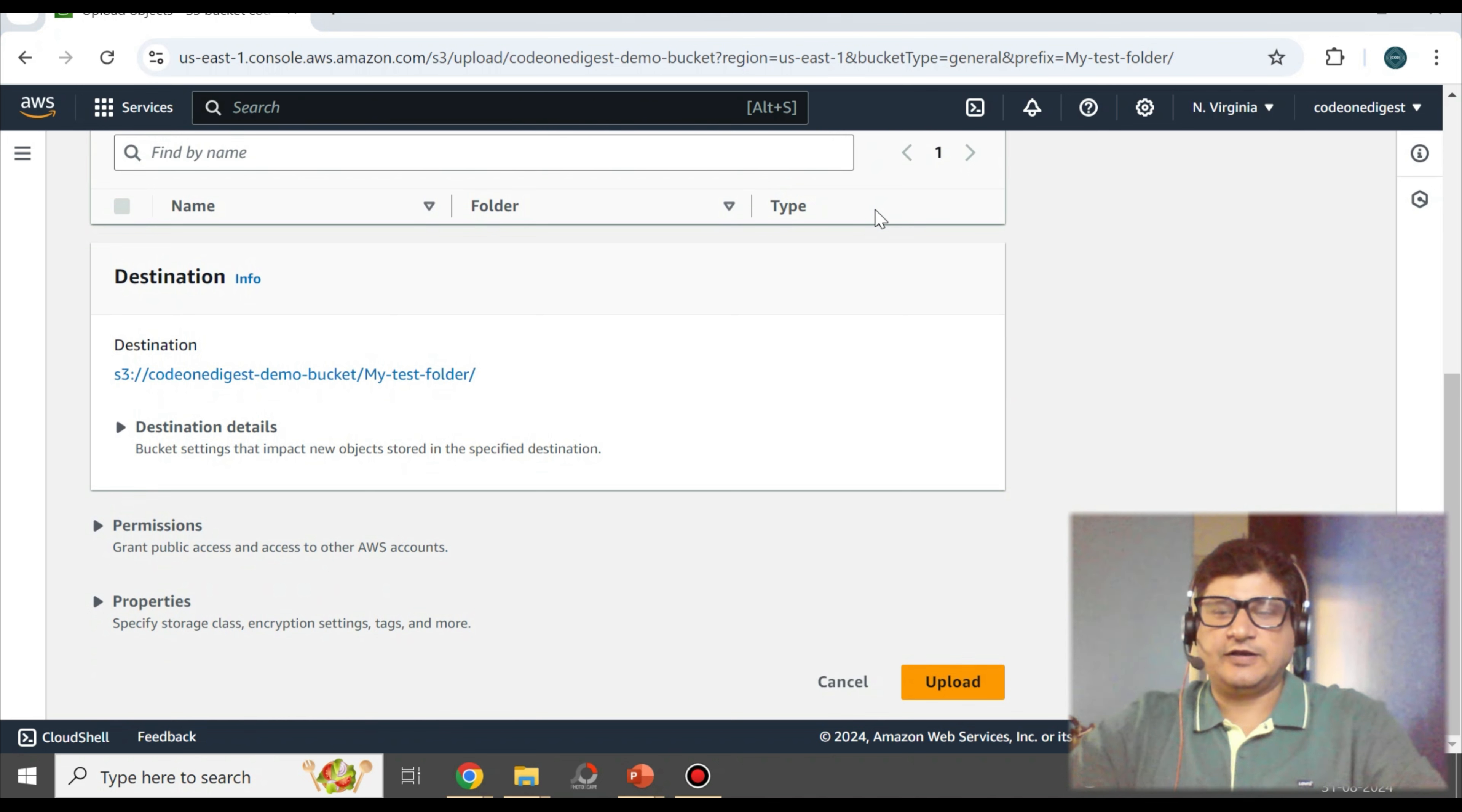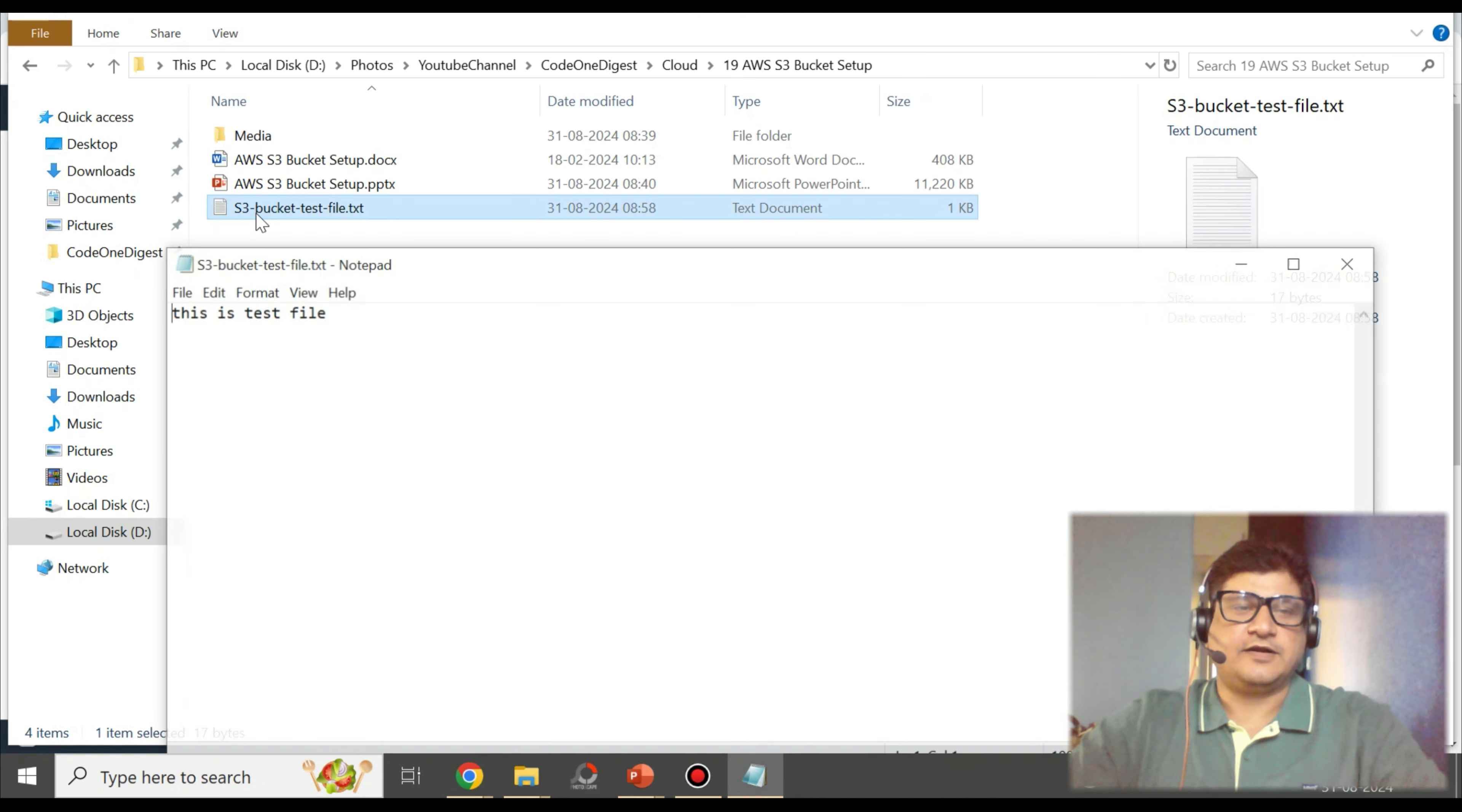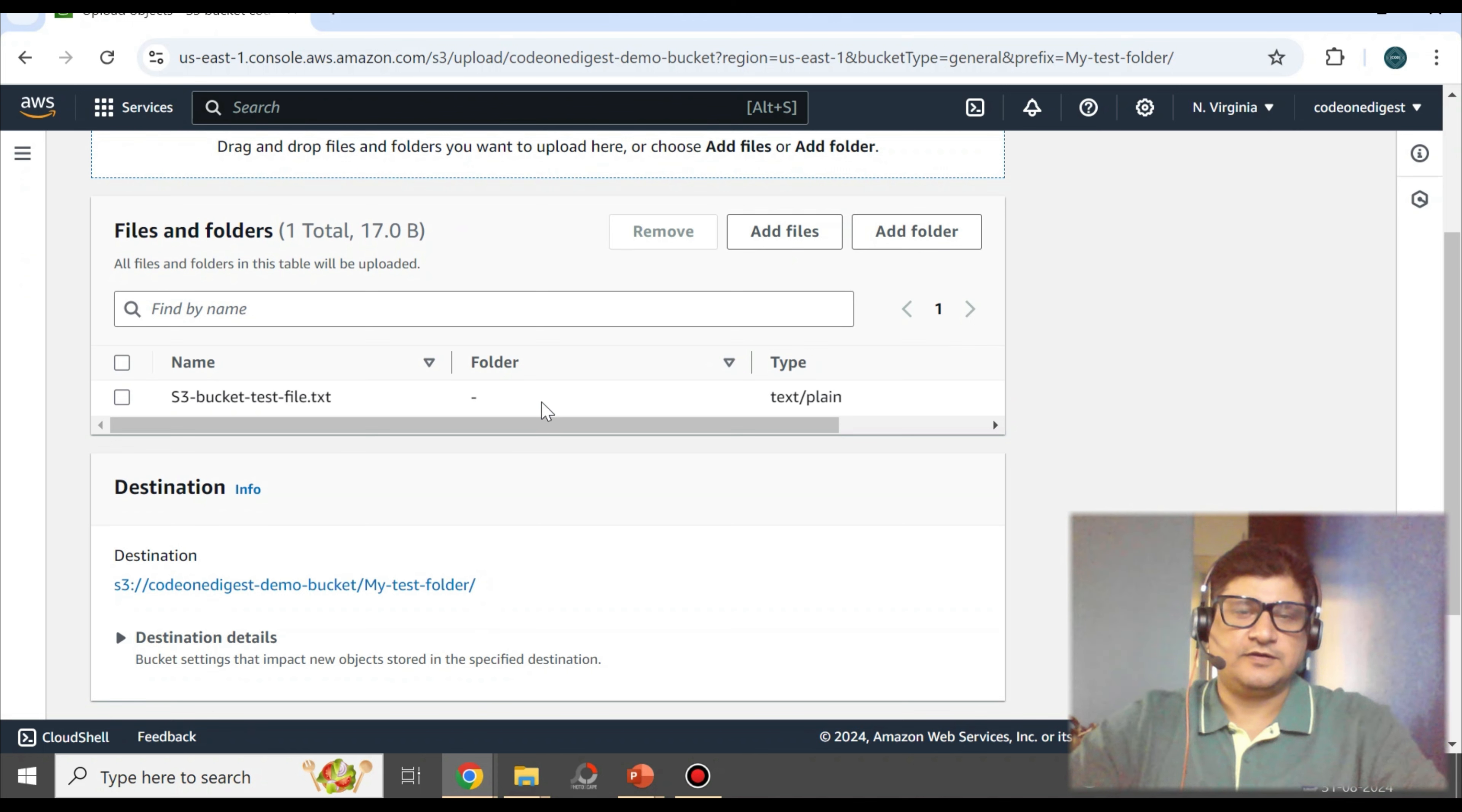As we have created a folder in the S3 bucket, I'll try to upload a file and then we'll try to access that file. This is a test file I have created, a text file. It just has dummy content. I'll just pick this and we can do a drag and drop to upload the file. So this file is uploaded.